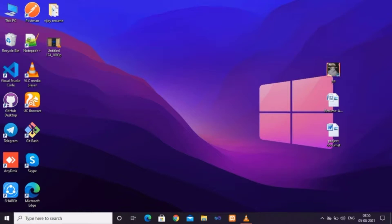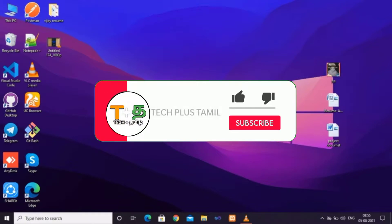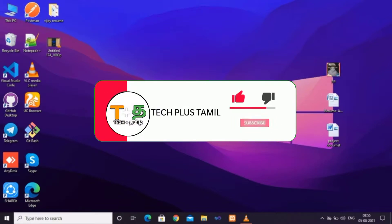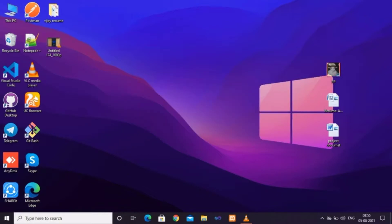If you are subscribed to our channel, please subscribe to the channel and press the bell icon.